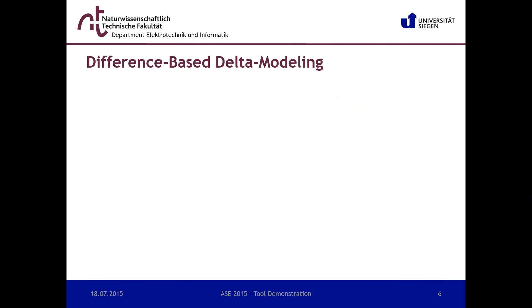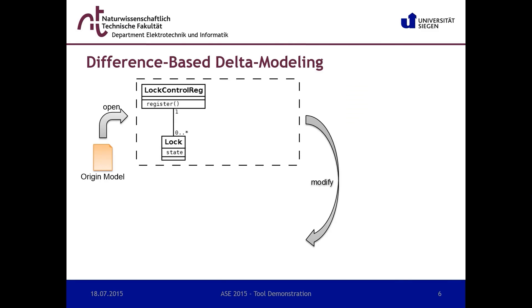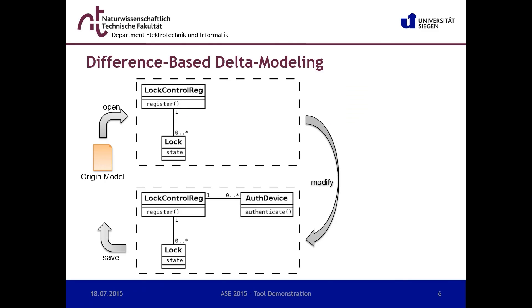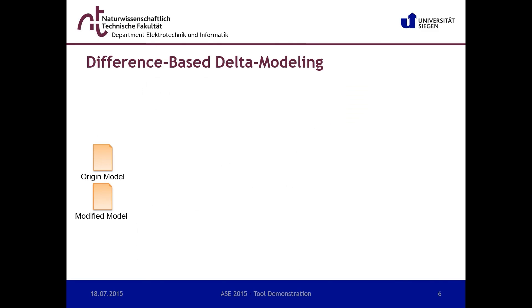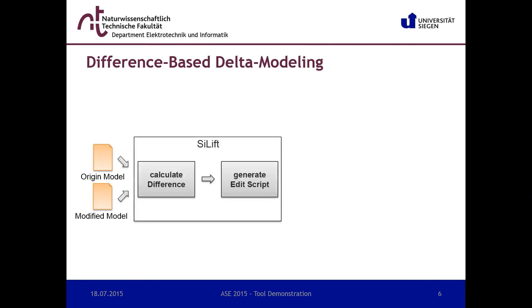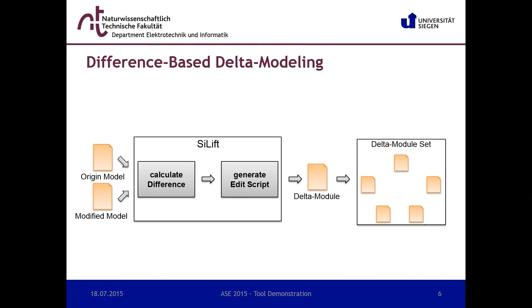In our approach, a delta module is created by comparing two states of a model. Therefore, the core model is opened and modified using the standard editor of the modeling language. After that, the two states of the model are compared using the model difference tool ULift, and the respective edit steps are calculated. The resulting delta module is added to a delta module set representing the solution space of the SPL.